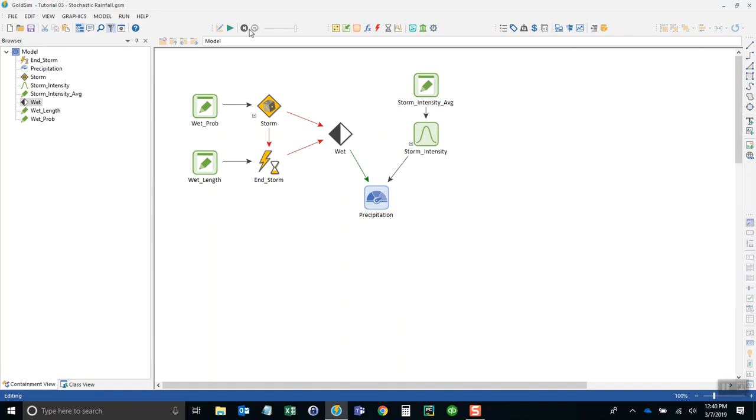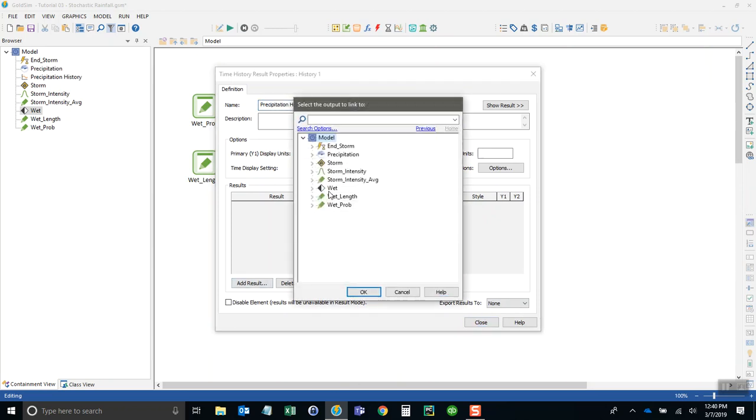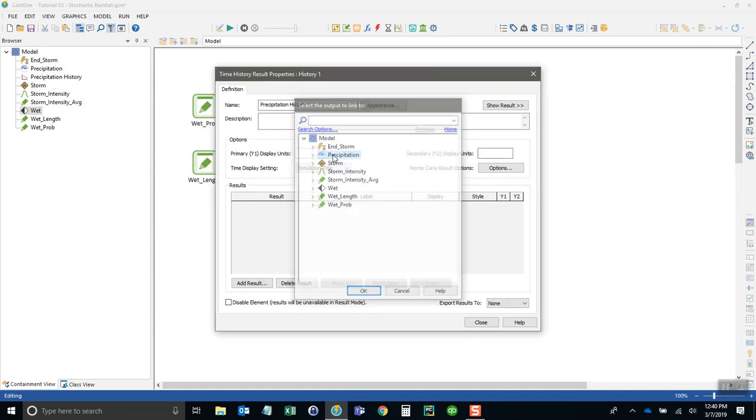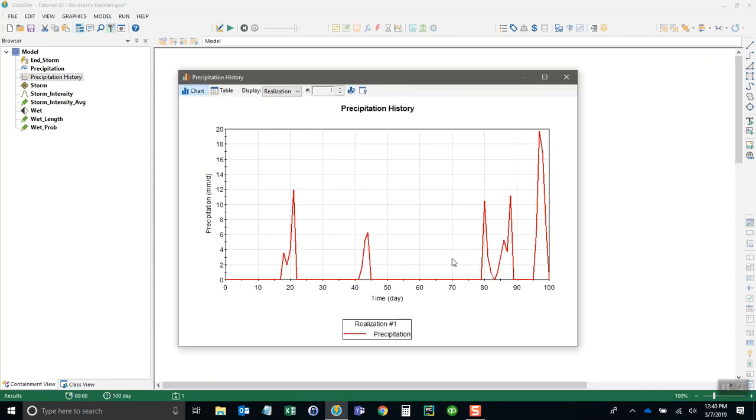I'm going now to add a time history chart here. I'll call this precipitation history. I'll add that precip in there and run the model and look at the chart. And here are the storm events over time.